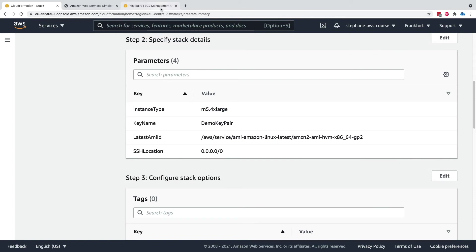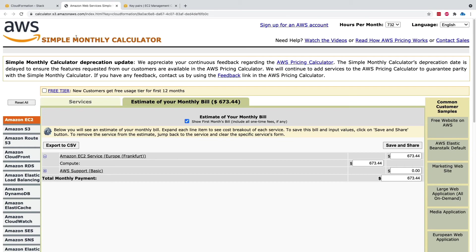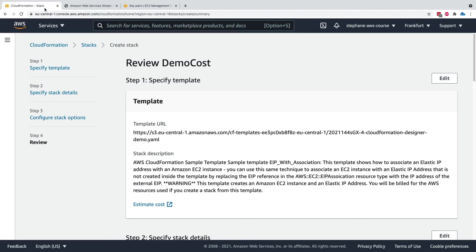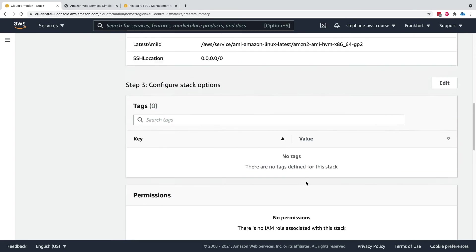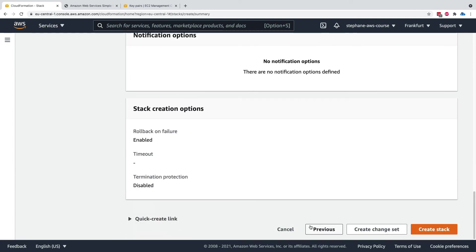I just wanted to show you how to estimate the cost of your templates. I'll make sure to update this if we move away from the simple monthly calculator, but you have an idea. Please do not create this stack, otherwise you will have great costs.